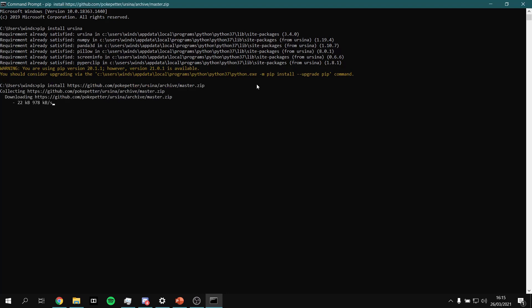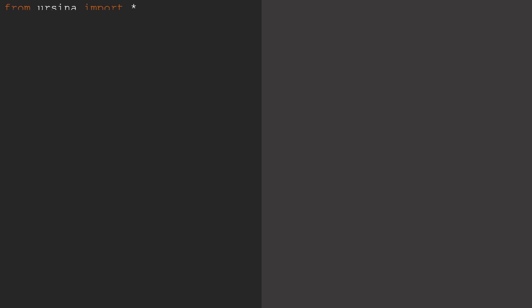Now we've got the engine installed, we can begin to look at using it in a project. Once you've opened up your editor of choice, simply type from Ursina import and then an asterisk. In order to create our window, we then need to type app equals Ursina, and close that off with a pair of brackets.